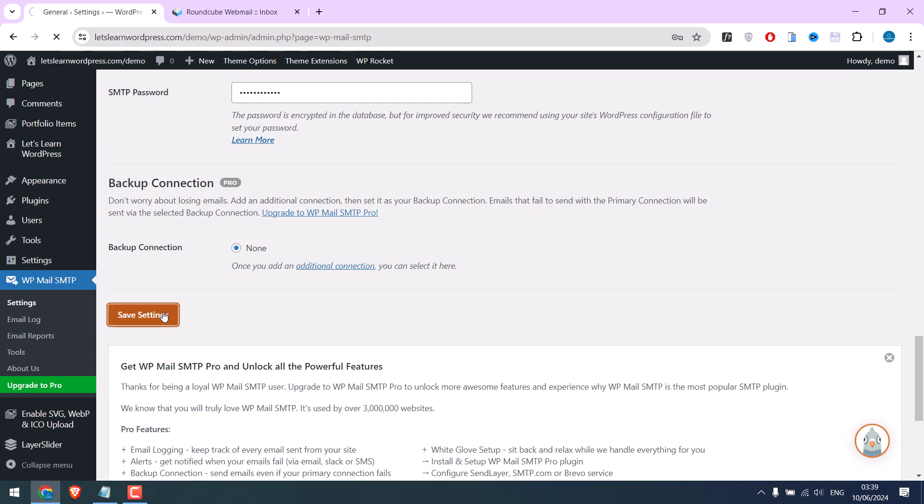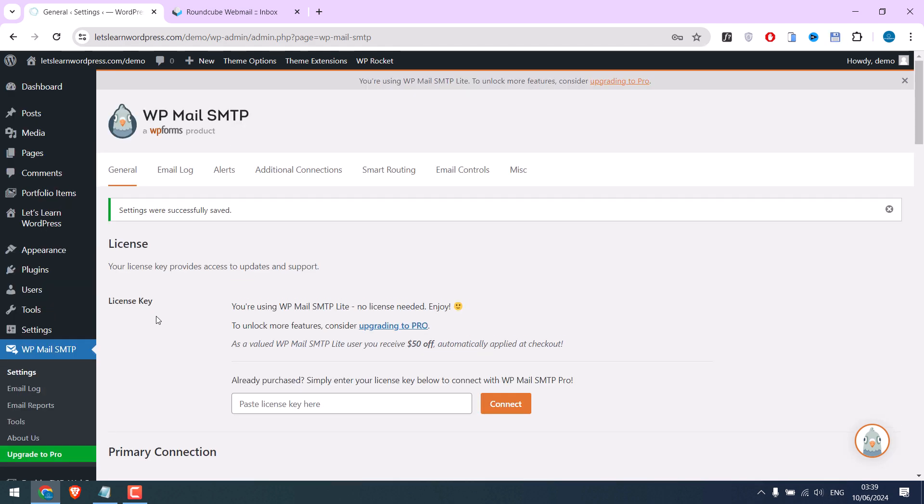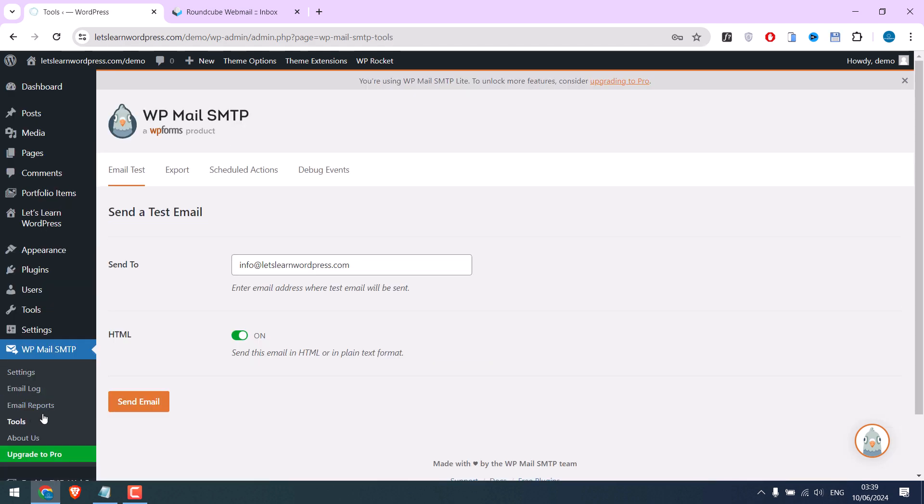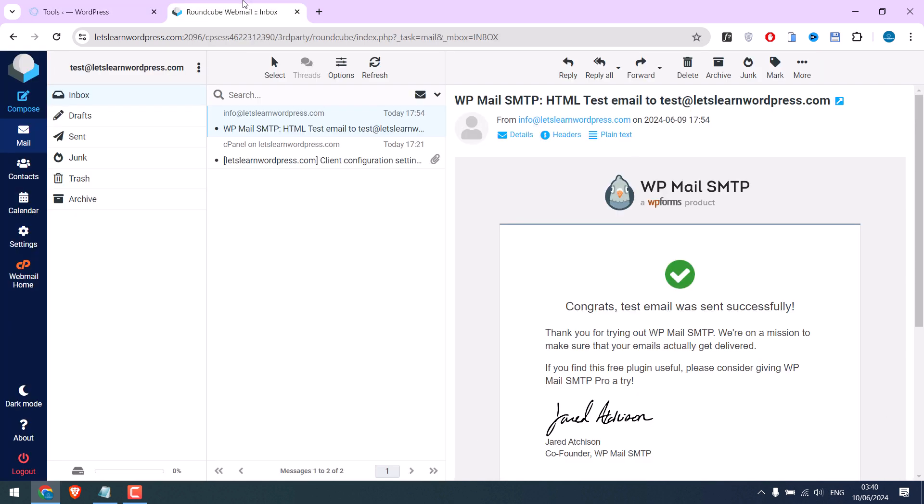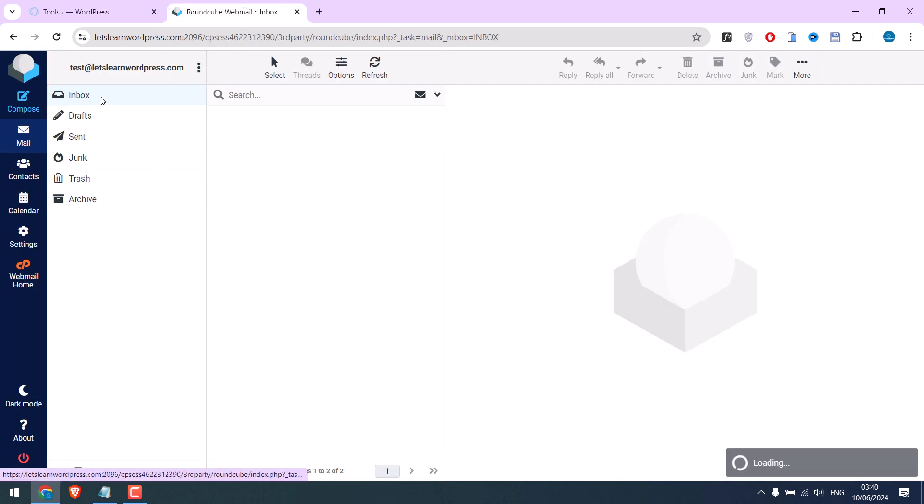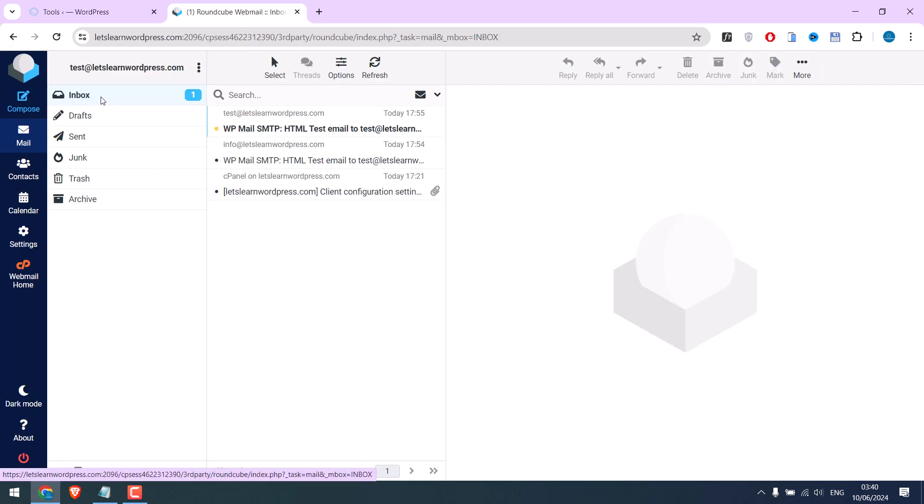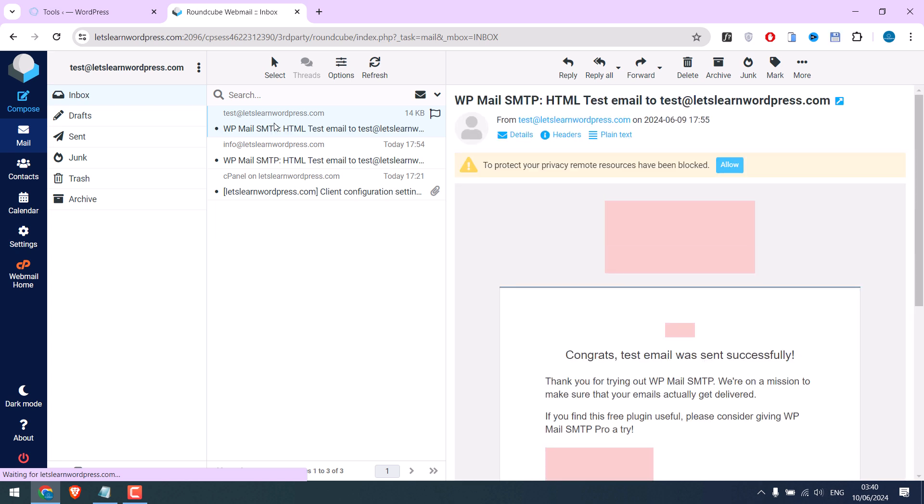Save settings and let's send a test email. This is successful. Refresh the email. Now the email has been sent from a different ID.